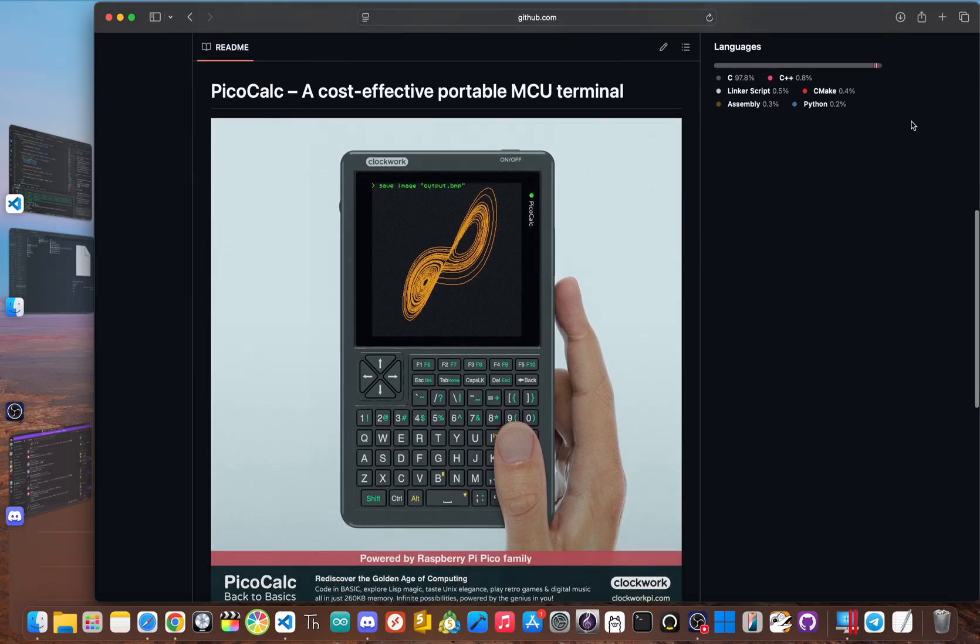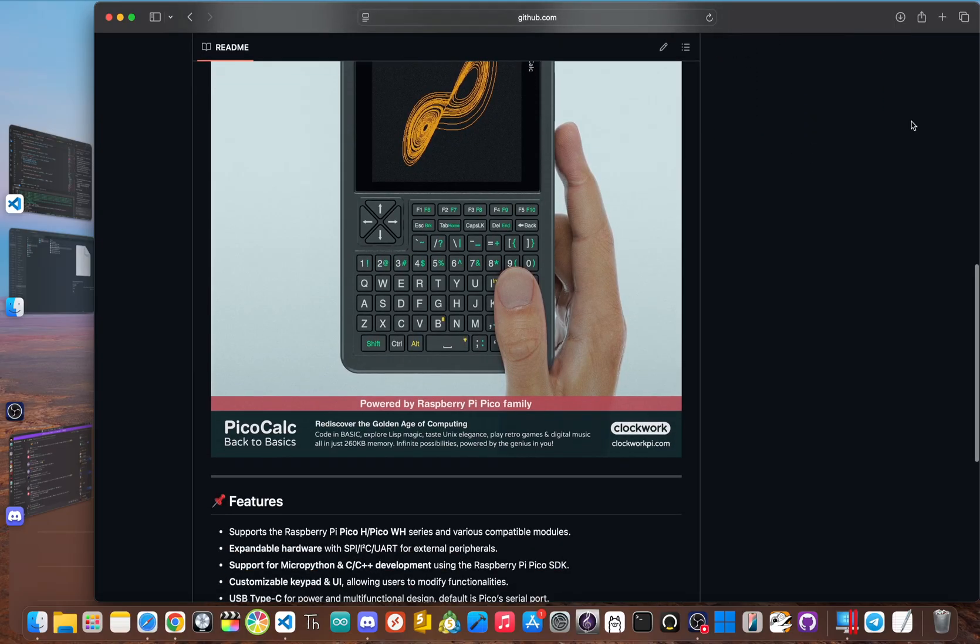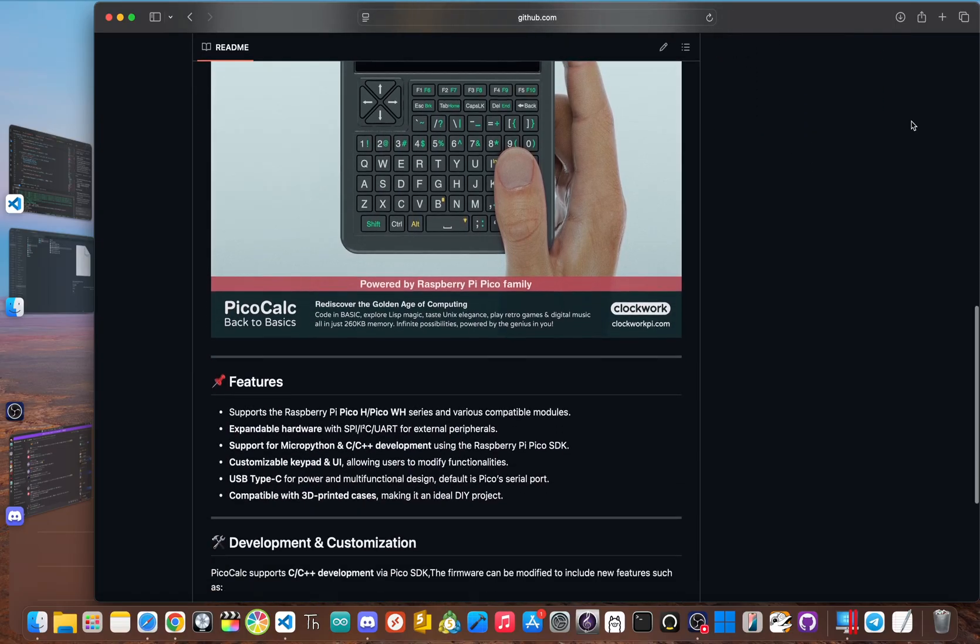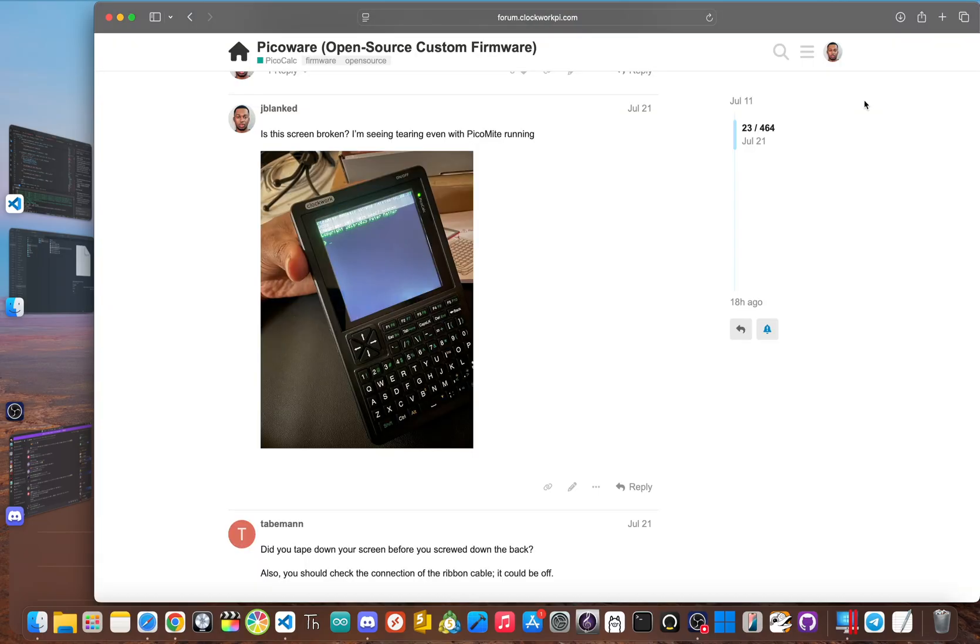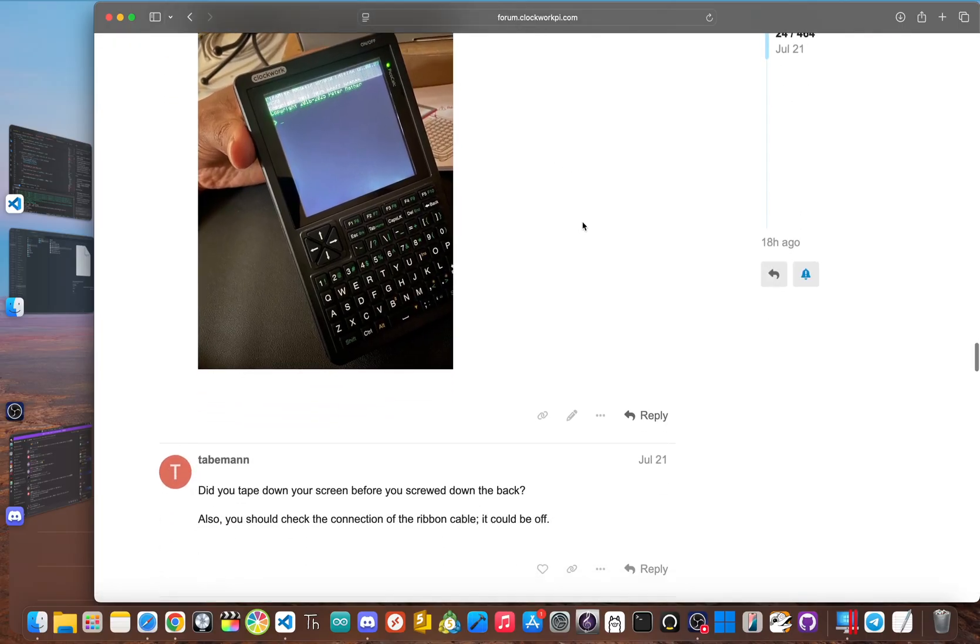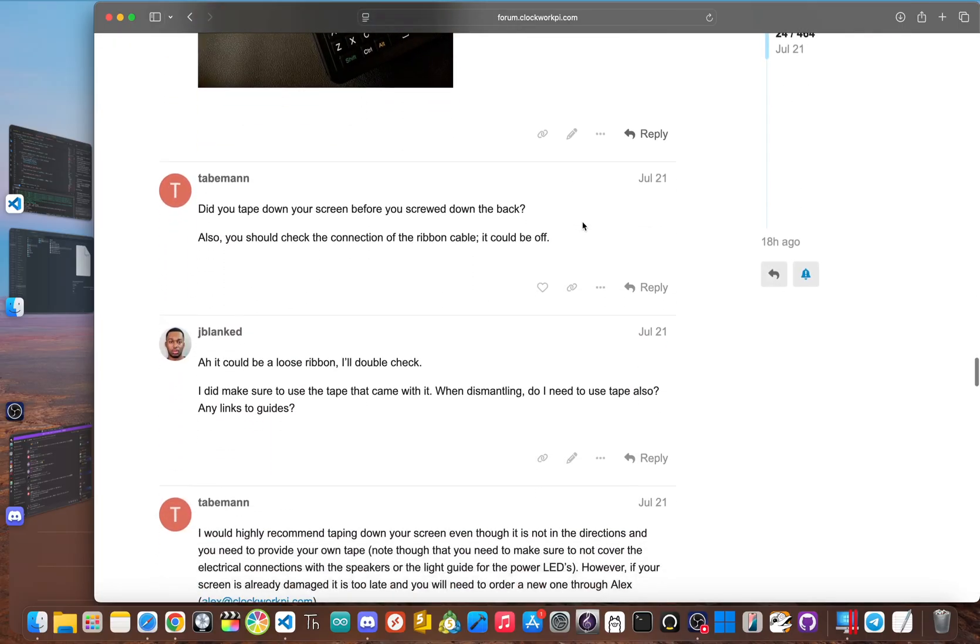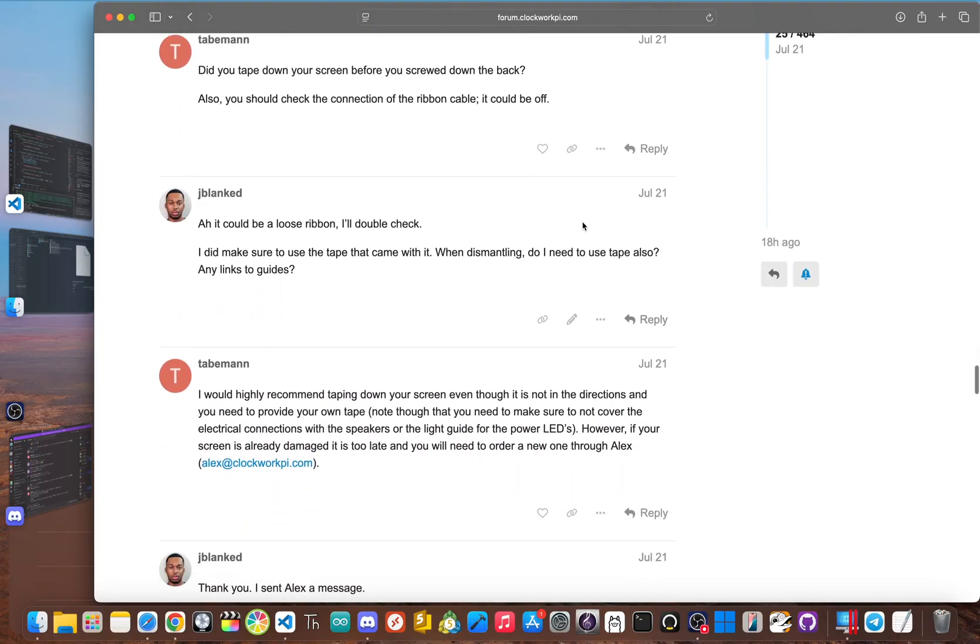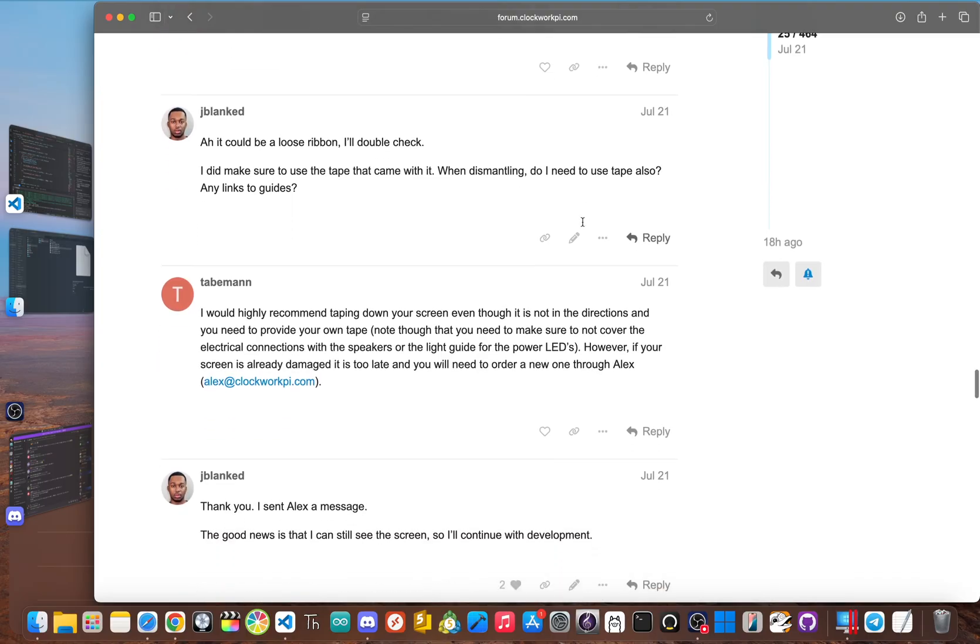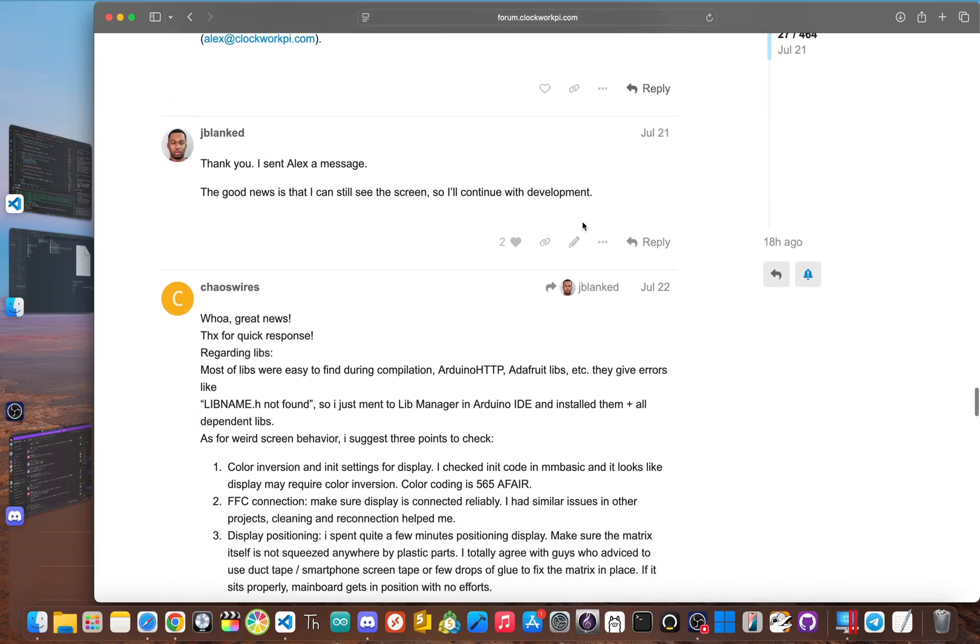There are also hardware issues like a screen that's easy to break. If you're not careful, there are multiple people like myself who cracked their screen just from the pressure of closing the case, which is a big letdown for a device that's meant to be taken apart and put back together.